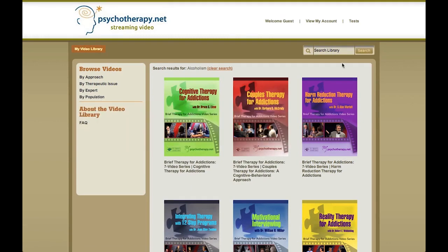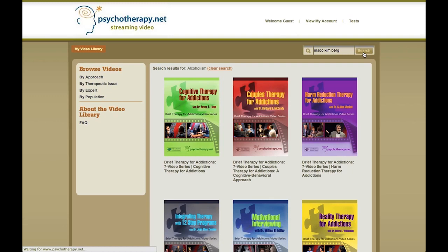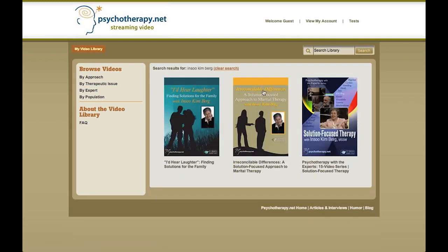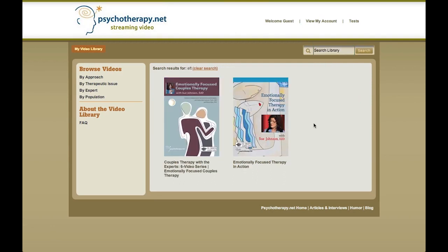Another simple way to search the video library is to simply use the search bar. For example, I can search for a famous therapist called Insoo Kim Berg, and here are the three videos that feature her. Or I can search for emotionally focused therapy, which is a modality in couples therapy, and here are two emotionally focused therapy videos.